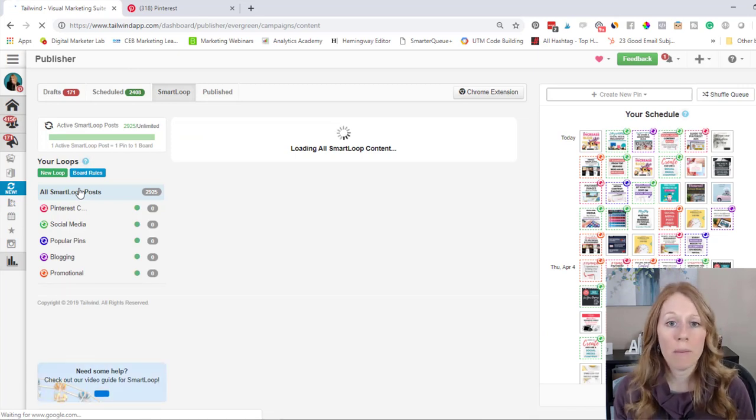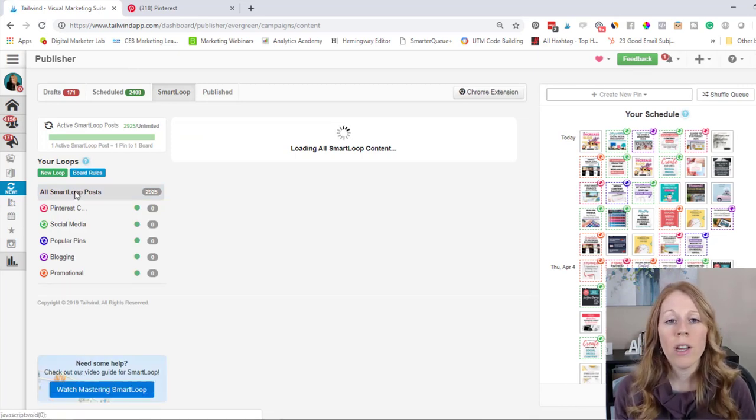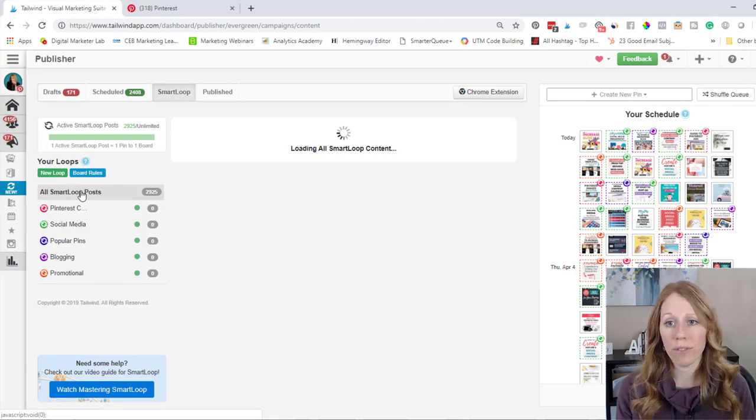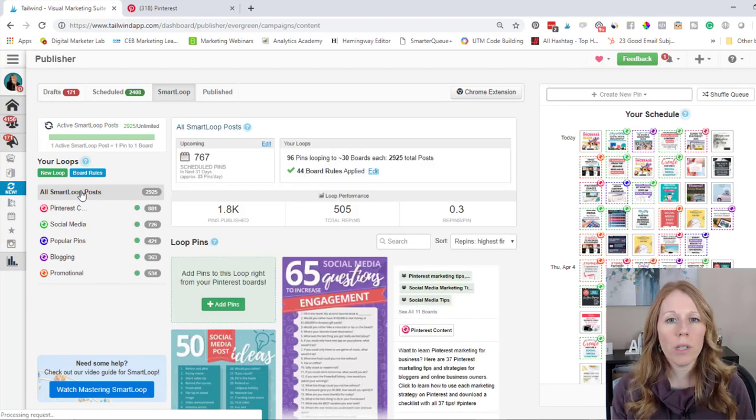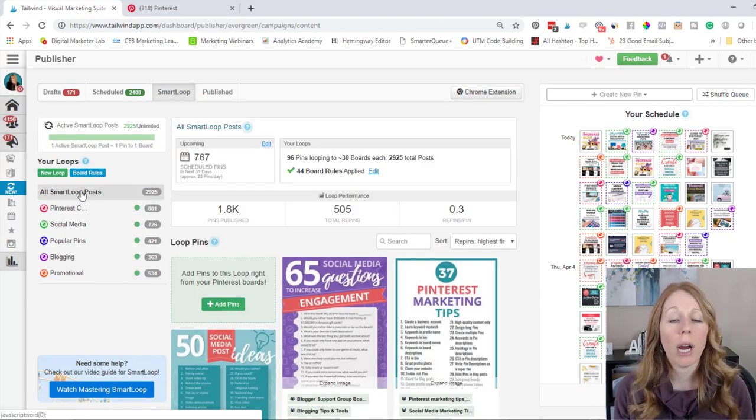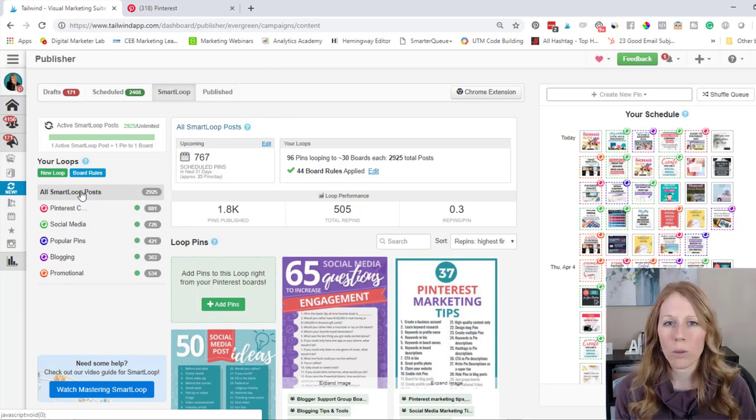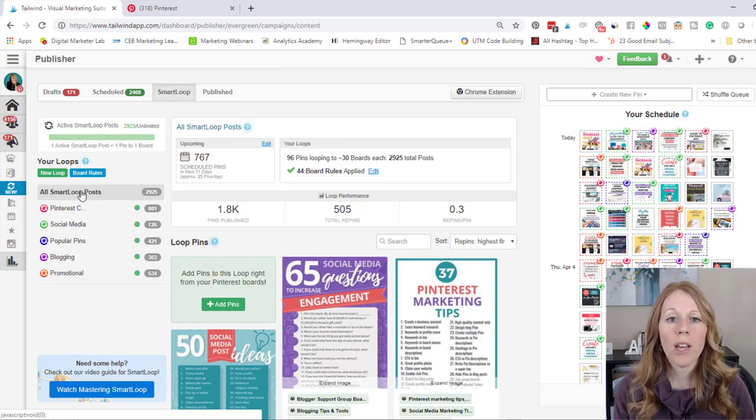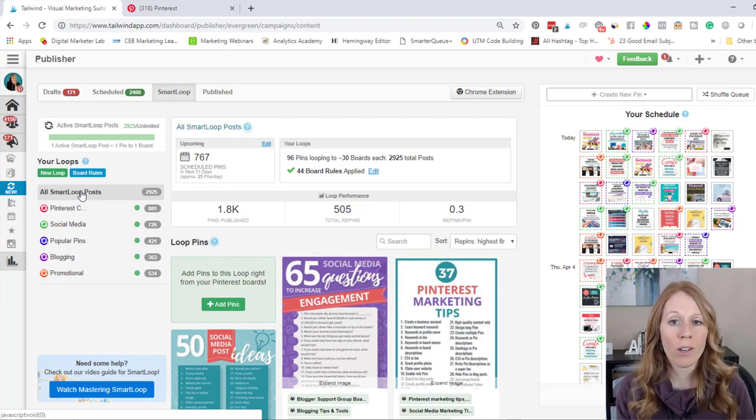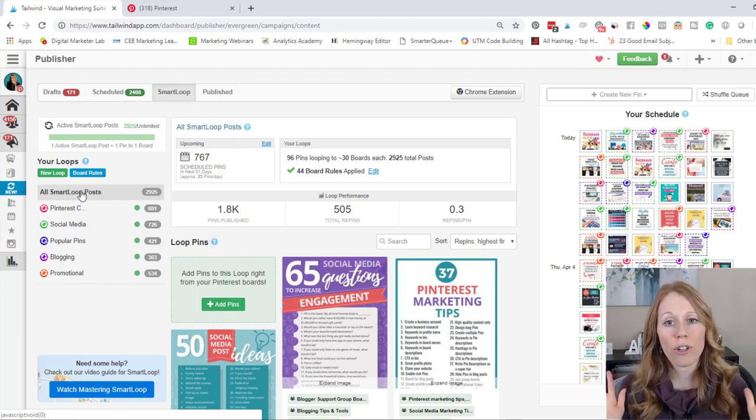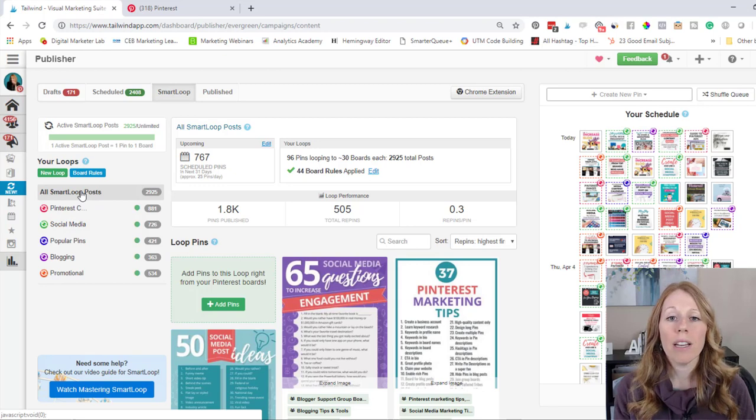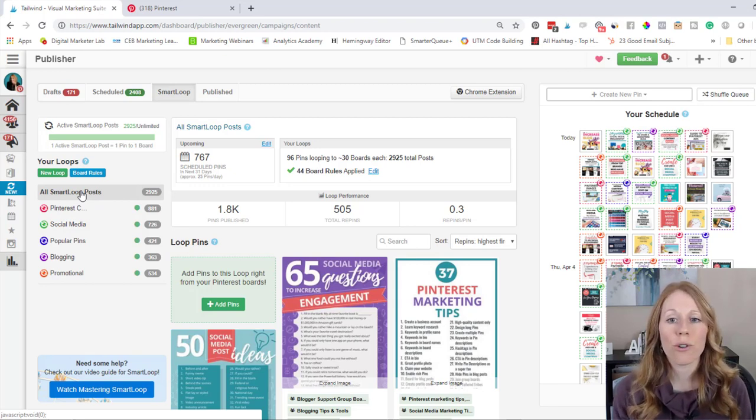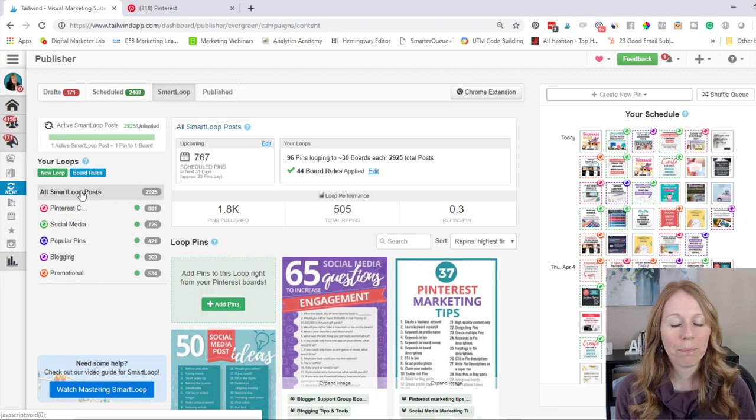Okay, now there is a lot to unpack on this Smart Loop page, so I'm just going to walk you through it briefly. But more than anything, I really recommend you try out a free trial of Tailwind so that you can jump in and just start playing with it yourself. And if you need a link to try out a free trial, I have one in the description below. Full disclosure, it is an affiliate link, but it will allow you a free trial to test out Tailwind and to try it out.